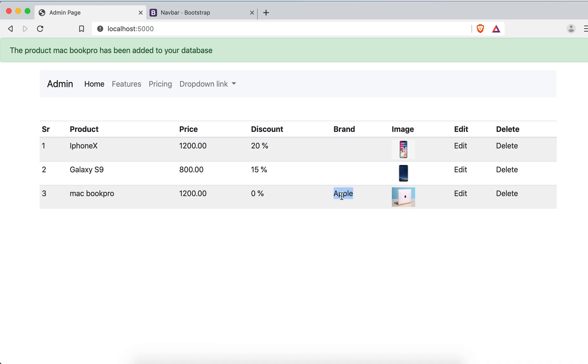After adding the product, you can see the brand 'Apple' is now showing correctly in the admin table. That's all for this video — thank you very much, see you in the next video, take care, bye!